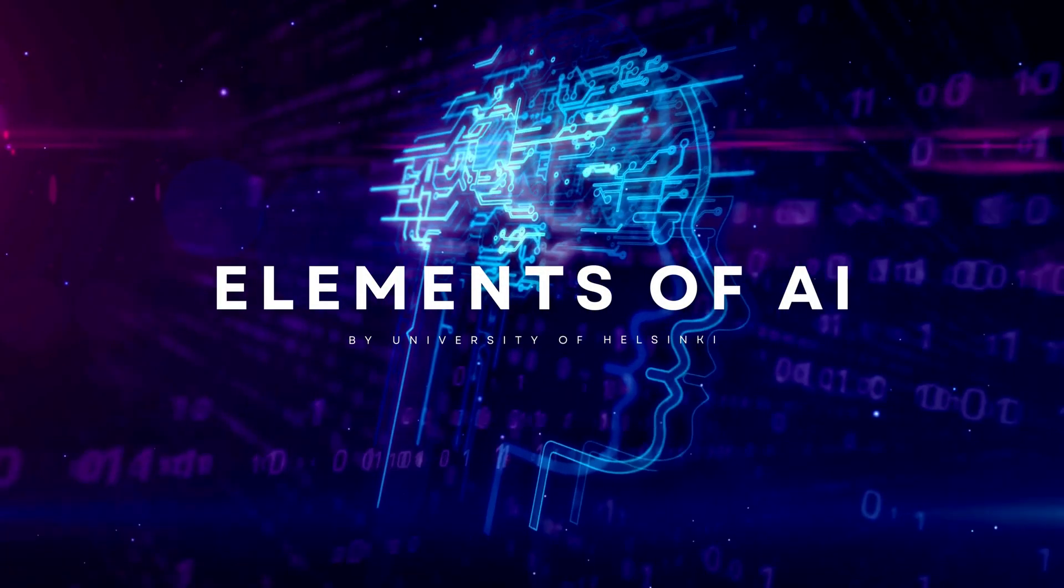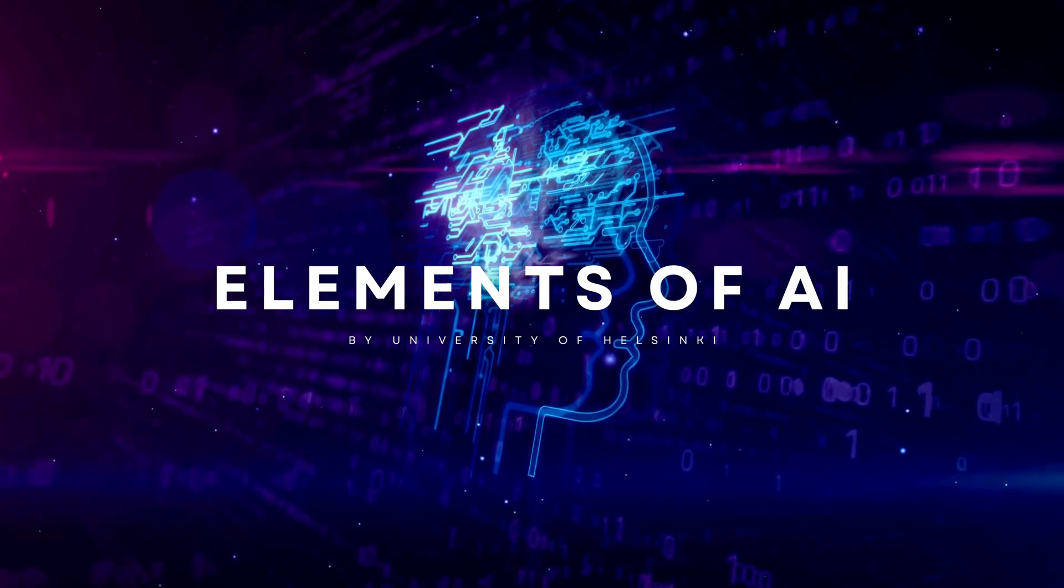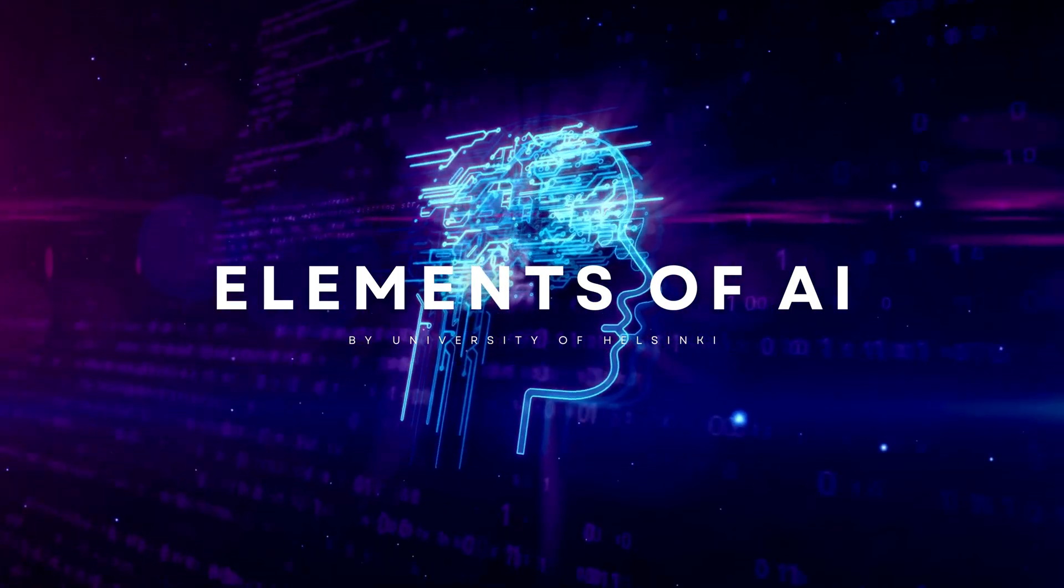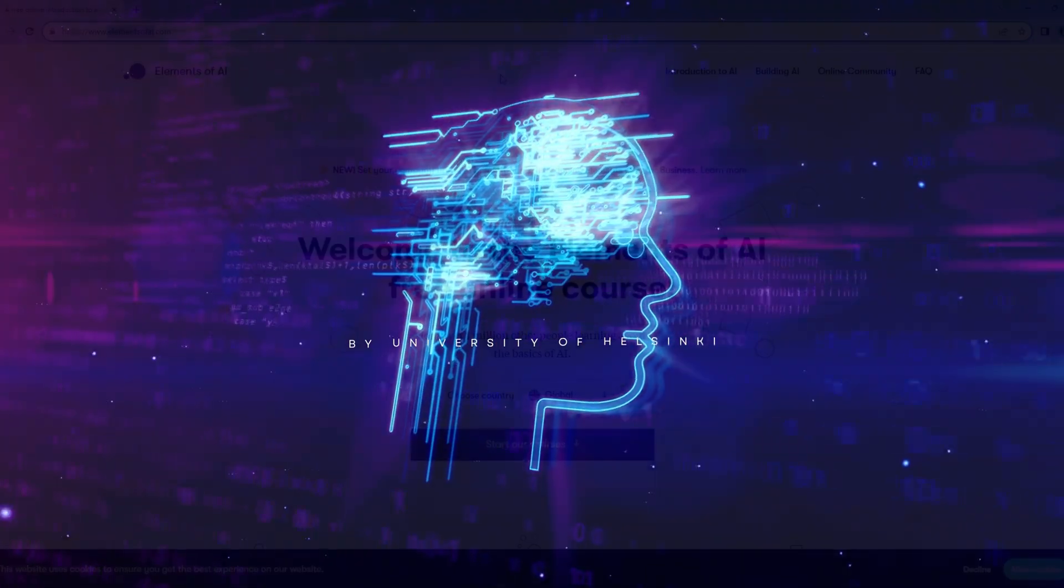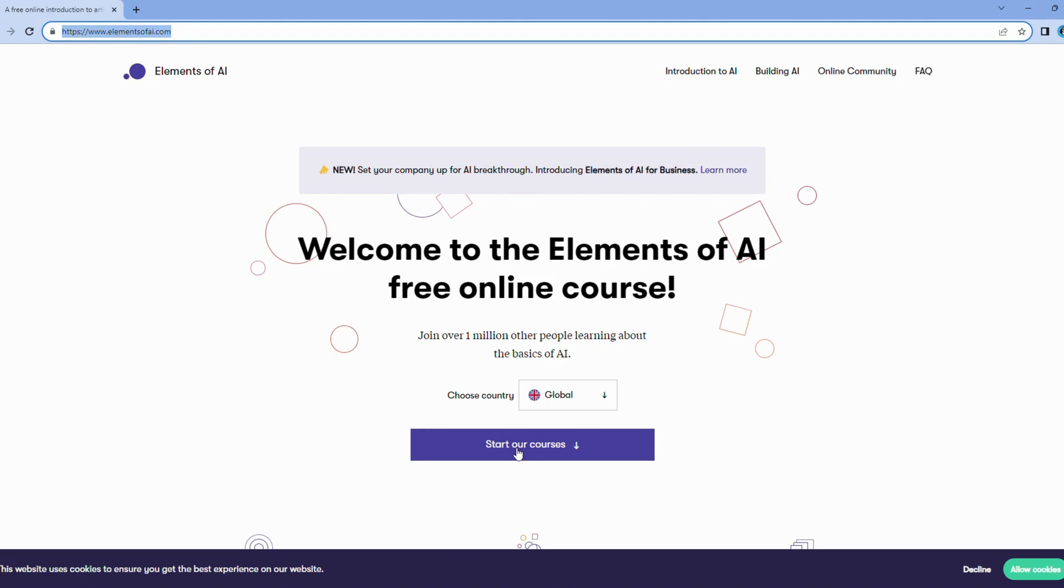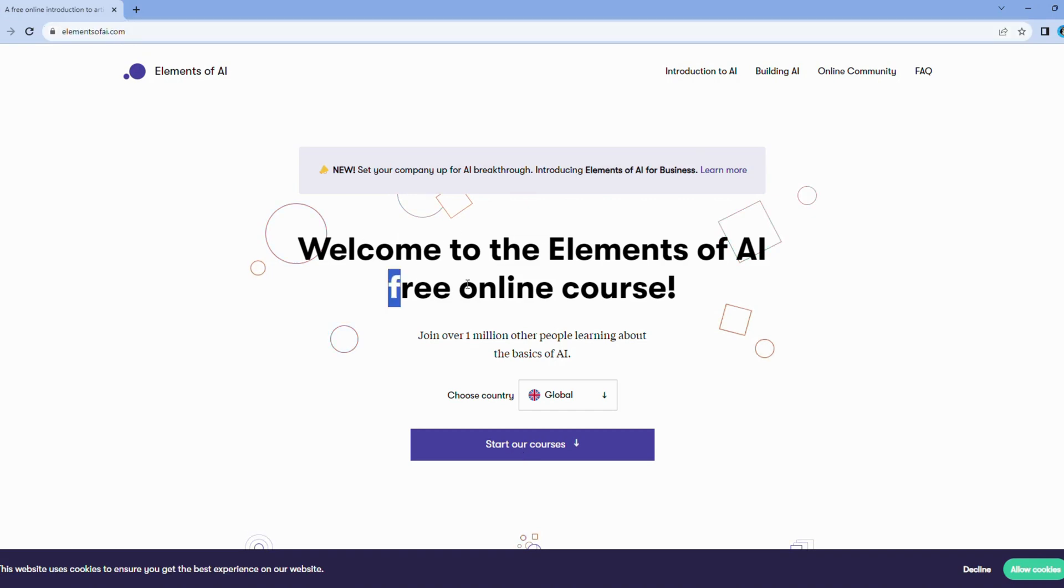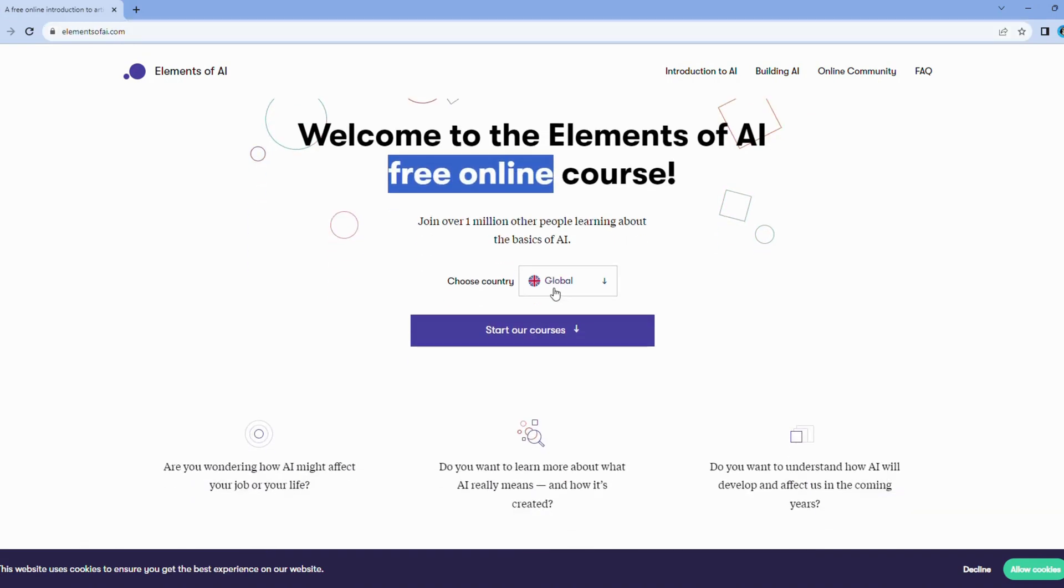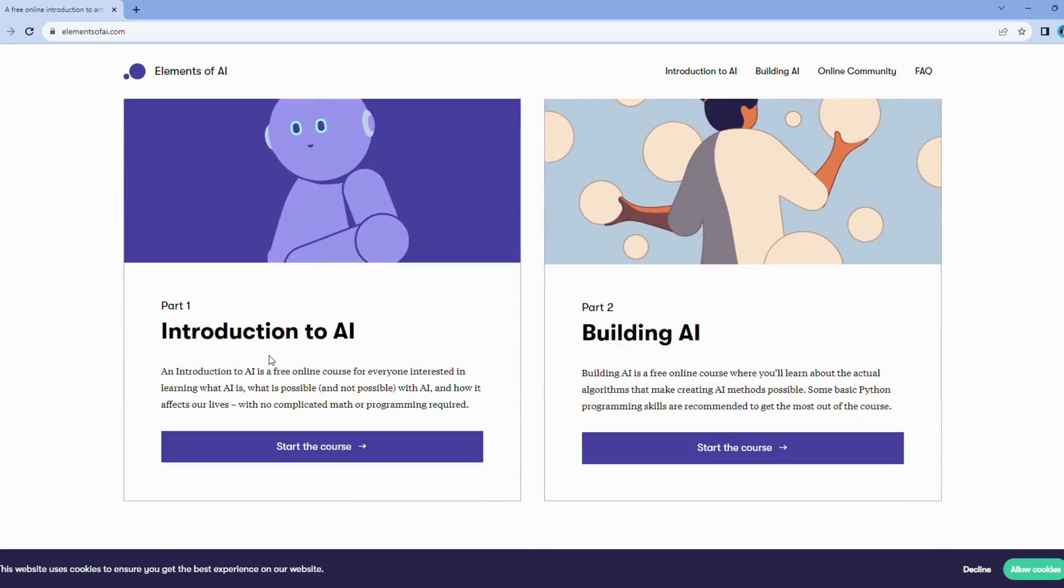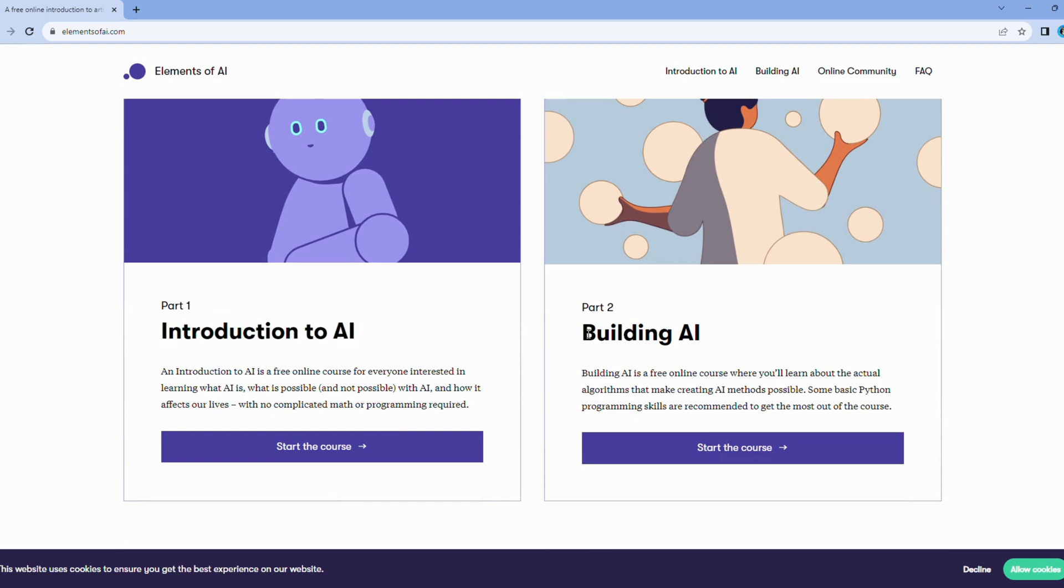First up, we have the Elements of AI course, a fascinating offering by the esteemed University of Helsinki. This course is like a welcoming embrace for those who are curious about the boundless world of artificial intelligence. Here's what makes it an exceptional choice. Elements of AI is not just a course, it's a gentle introduction to the realm of AI. Perfect for beginners, it sets the stage for an enlightening journey.